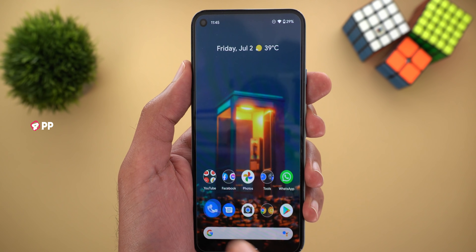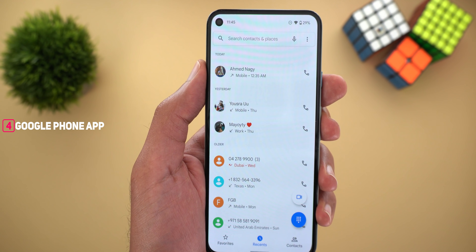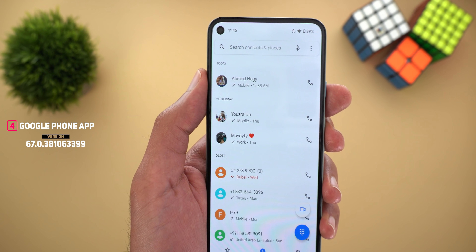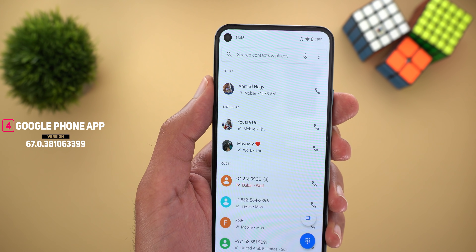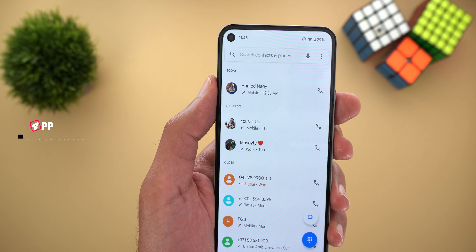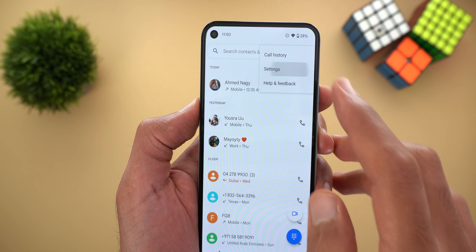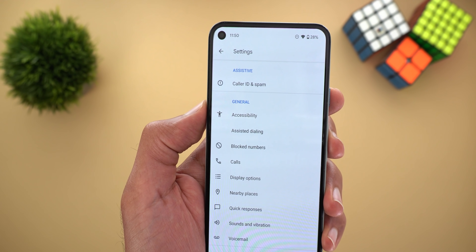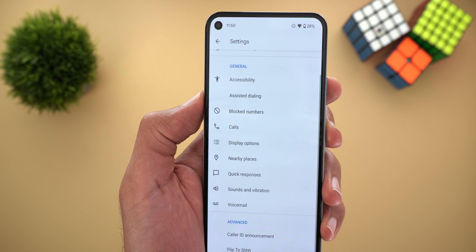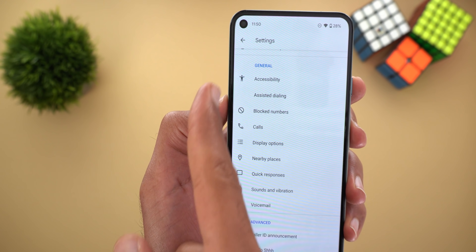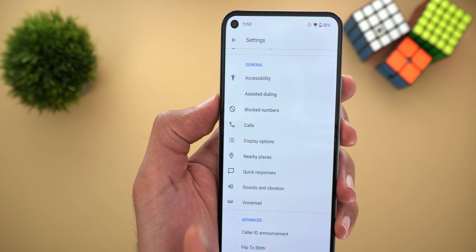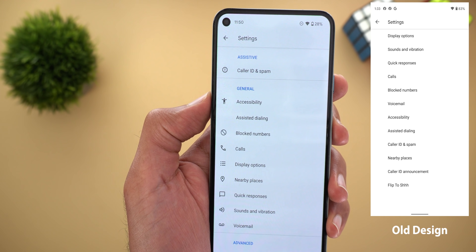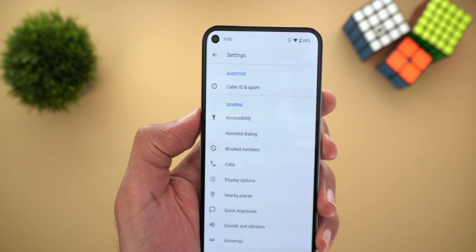Next, the Phone app. The first change is the font — it's now using Google Sans, which we first saw in Gboard. The difference is minor but Google Sans is definitely better. The second change is under Settings, where features are now listed under three main categories: Assistive, General, and Advanced. Most items now have their own icons, which wasn't the case before. There's no new functionality — it's all about how it looks.